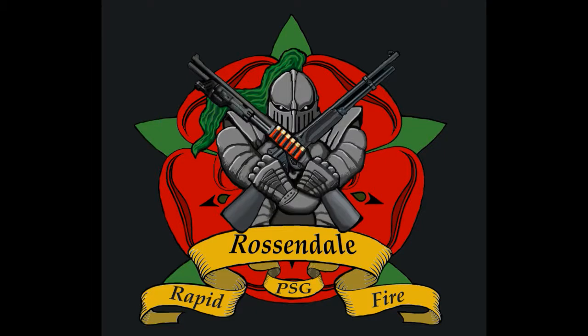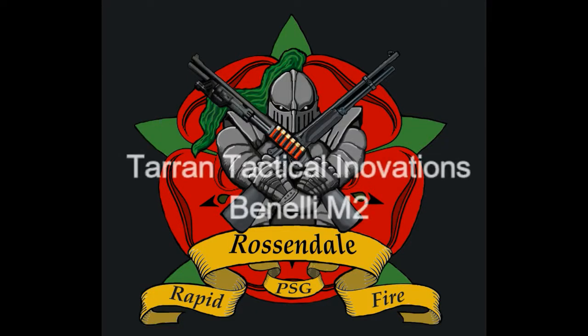Hi, my name is Ian Corrigan from Rossendale Rapid Fire and today we are going to talk about the Taran Tactical Innovations Benelli M2.